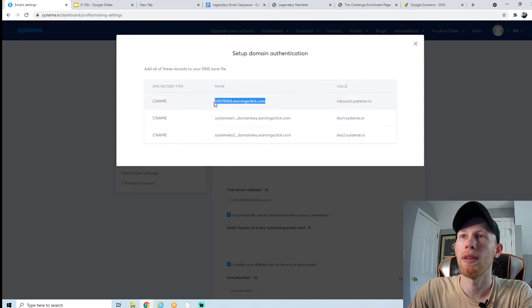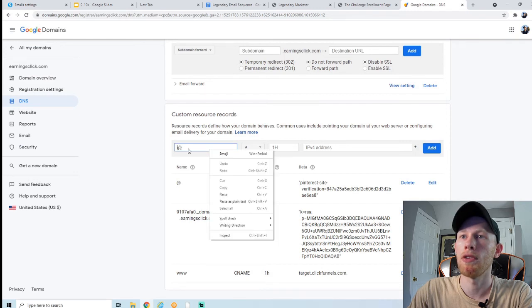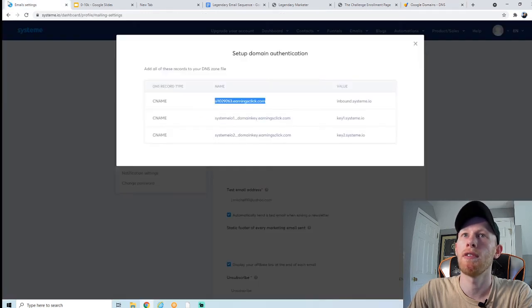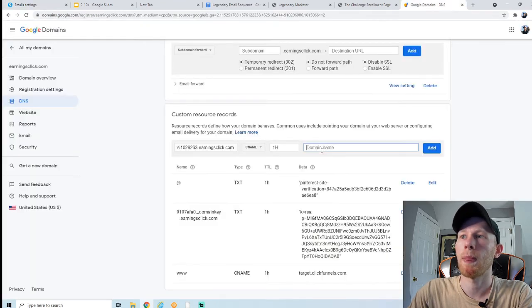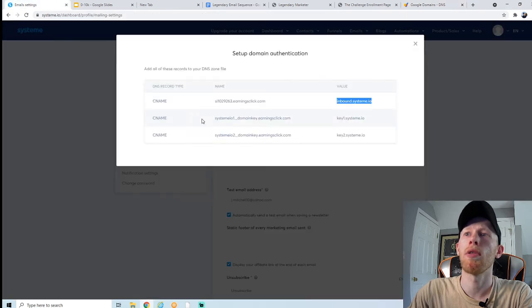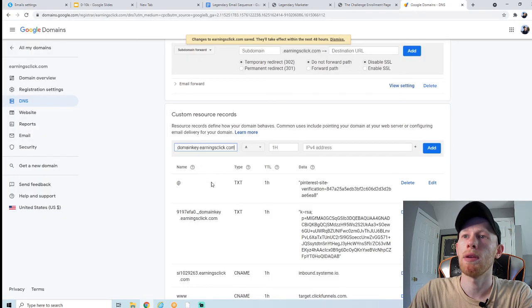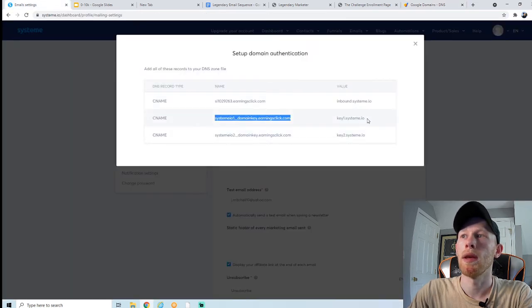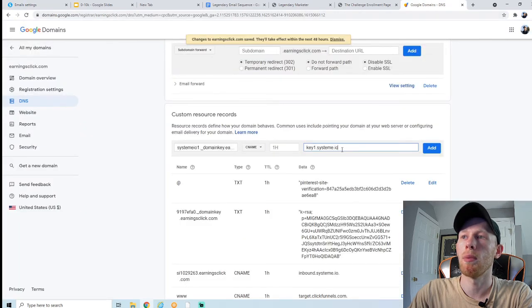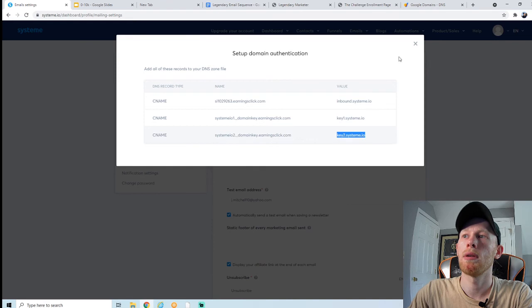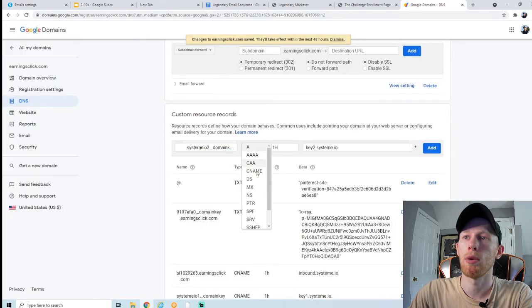You want to copy and paste these CNAME records where Systeme tells you to in the DNS. Create a CNAME record: copy the name from Systeme, go into Google Domains, paste the name in the name field, make sure it's set to CNAME, then copy the value/data from Systeme and paste it into the domain name field. Add it. You have to do this all three times for each CNAME record. I'll do each one in front of you — copy the name, paste it, select CNAME, copy the value, paste it into the domain name field, and add.